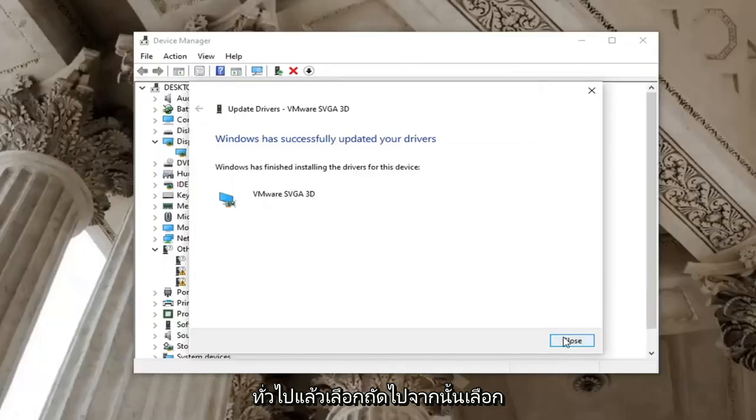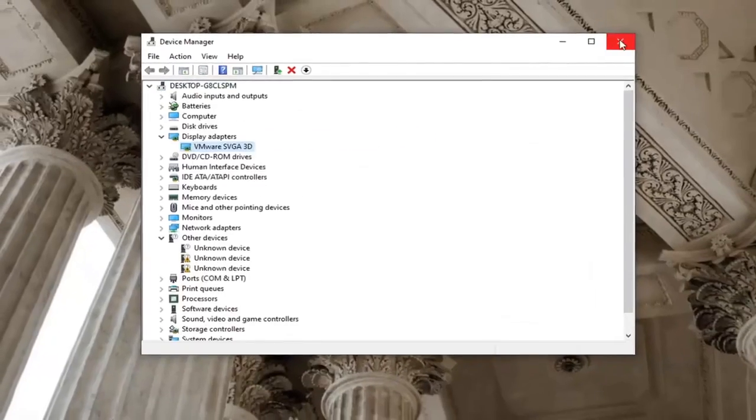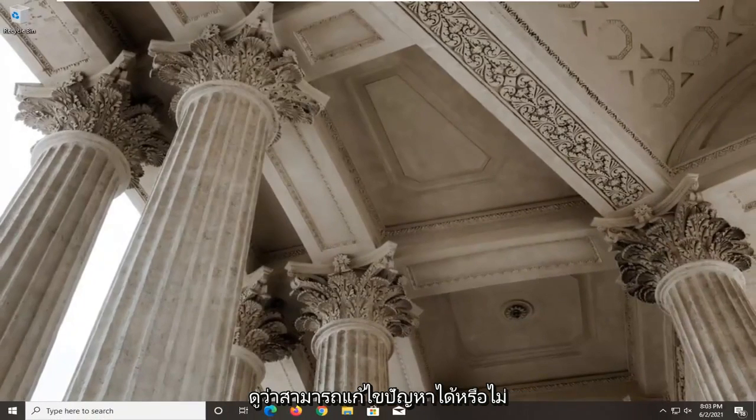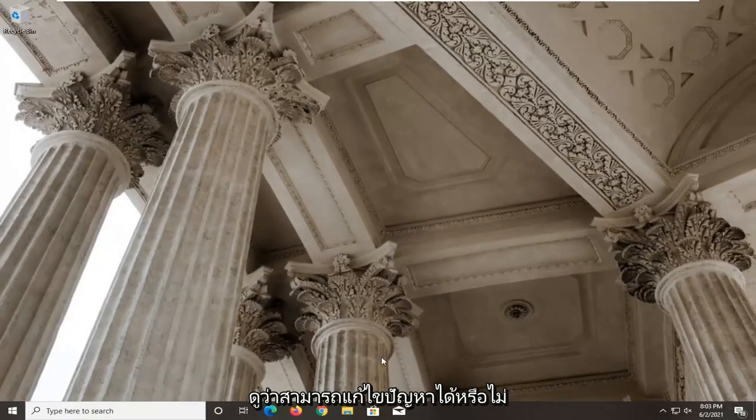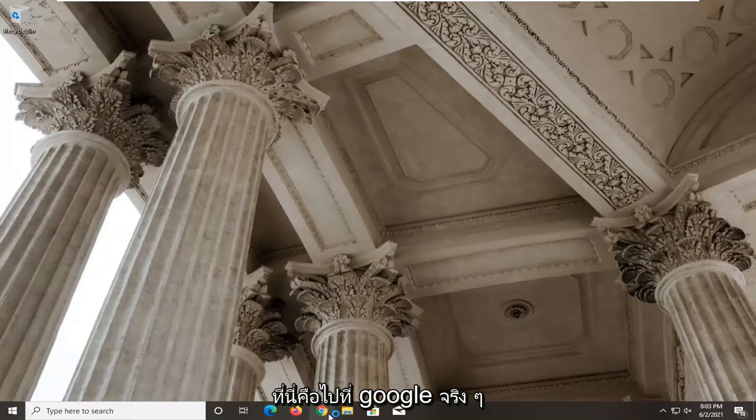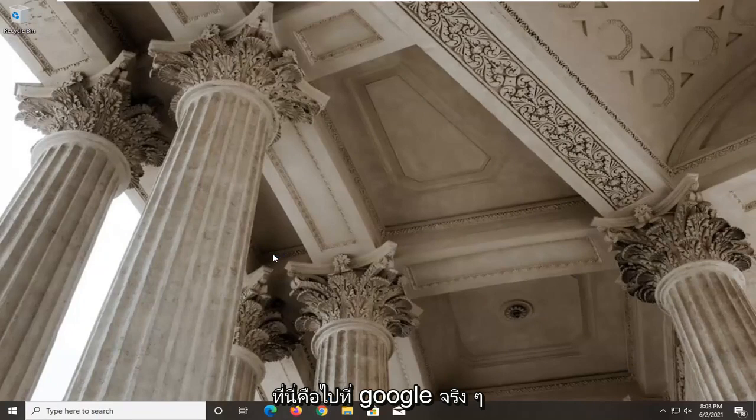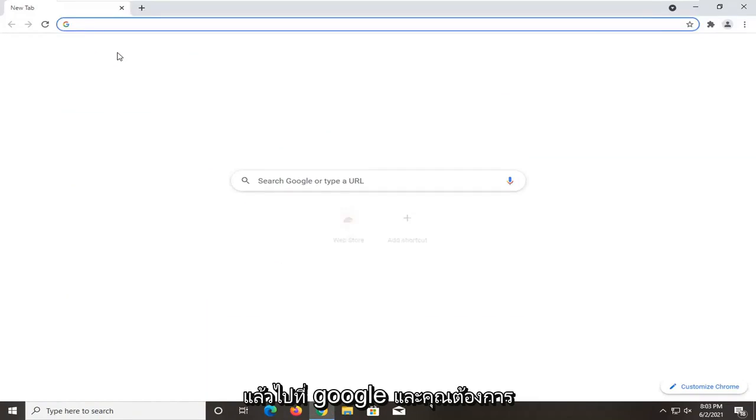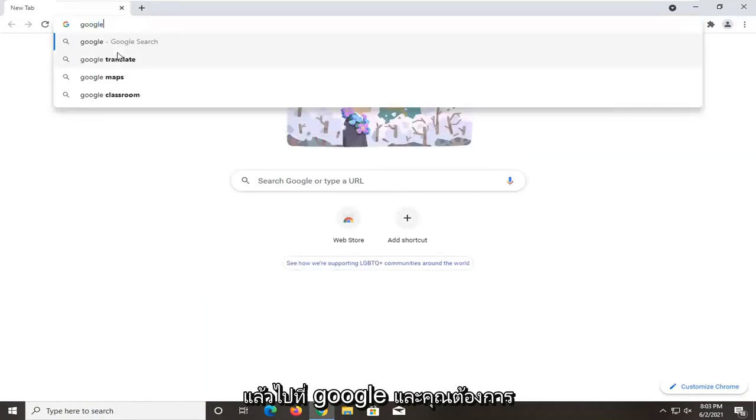And then select close. Close it here. Restart your computer and see if that has resolved the problem. Another thing I would recommend doing here would be to go on Google or go online and navigate over to Google.